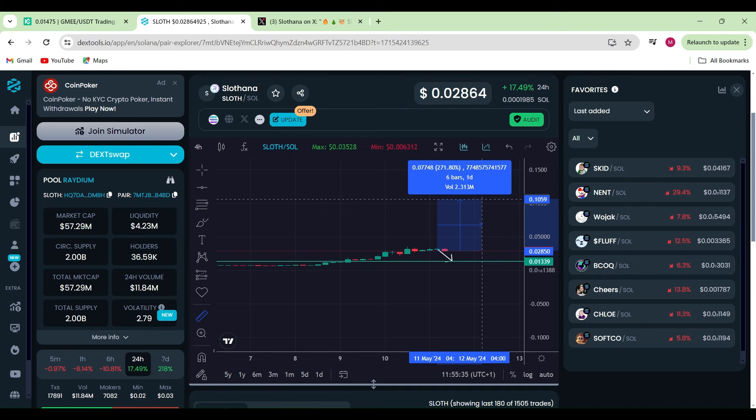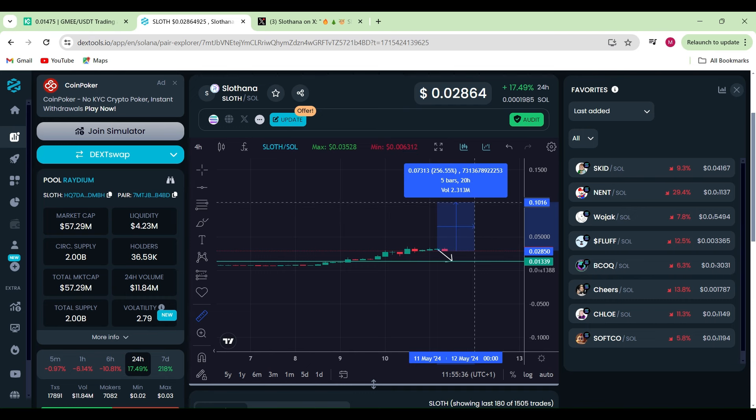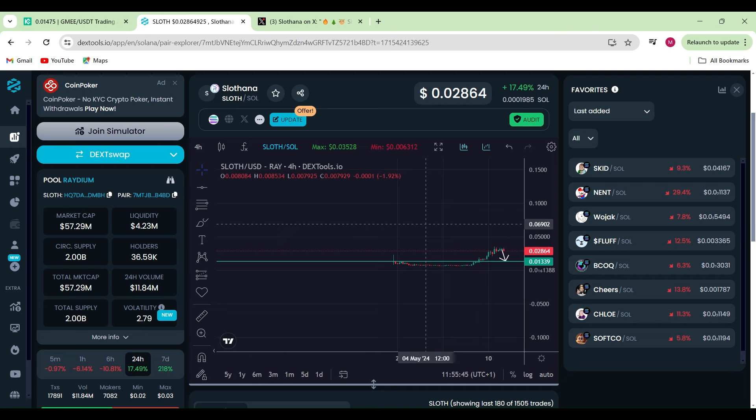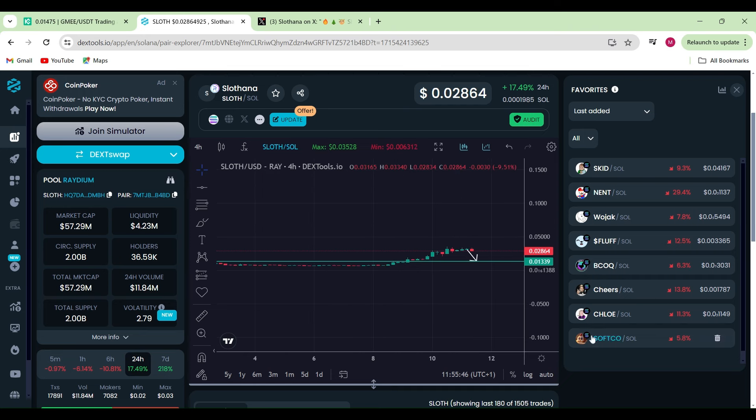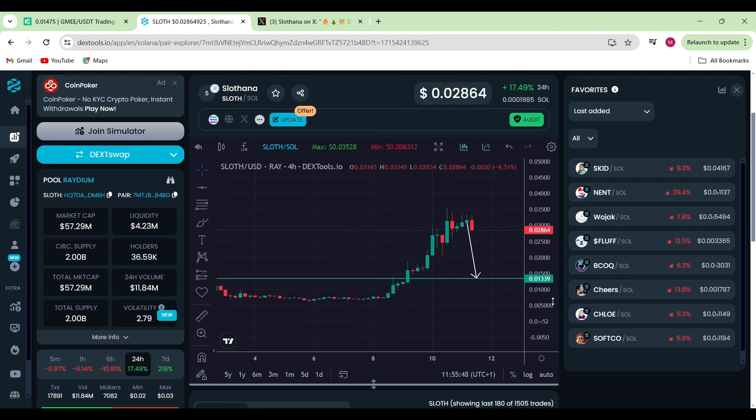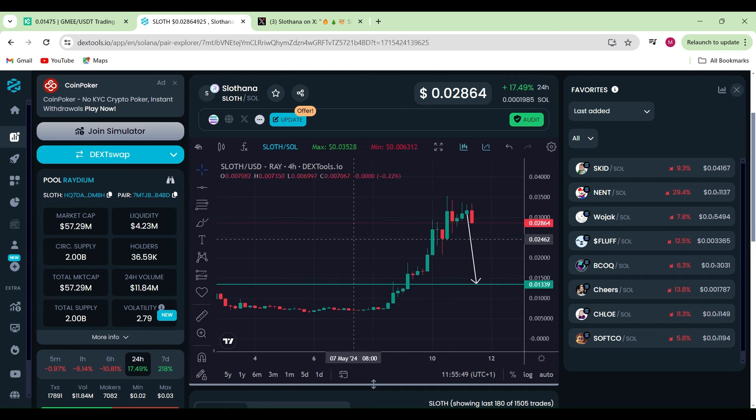Yep guys, look at this. You're not too far off—easily another 256% move to the upside for us to reach a 10 cent mark. So it's definitely worth holding on to Slavana, that is for sure.